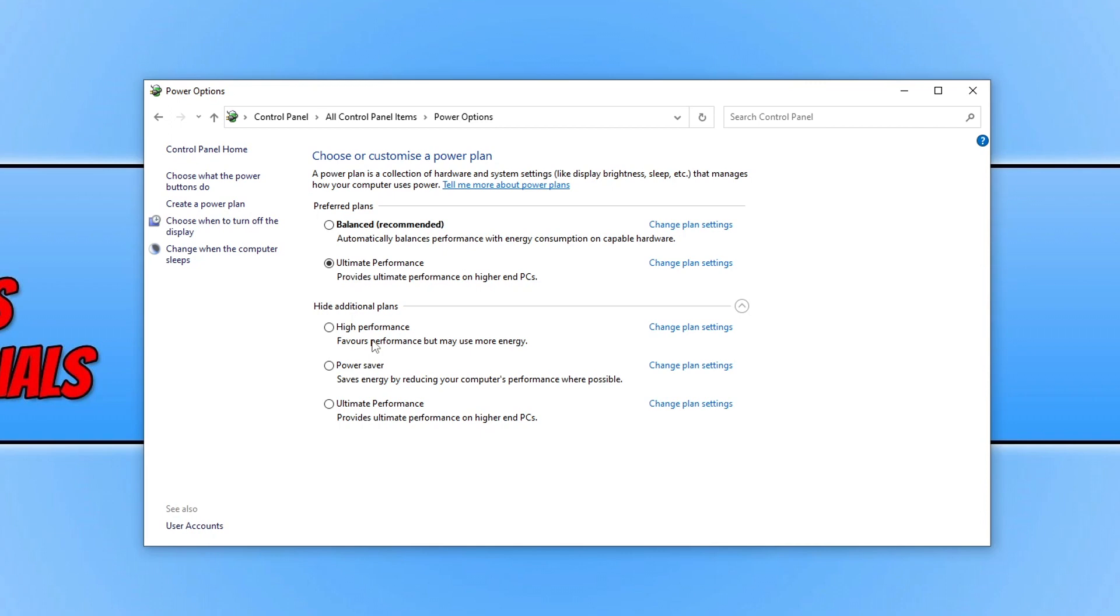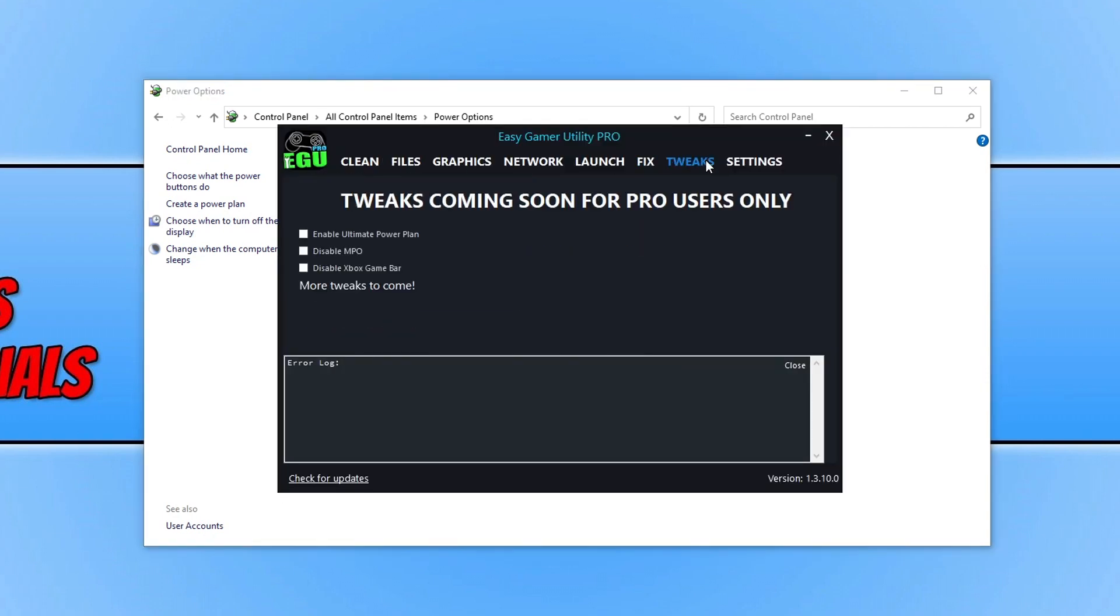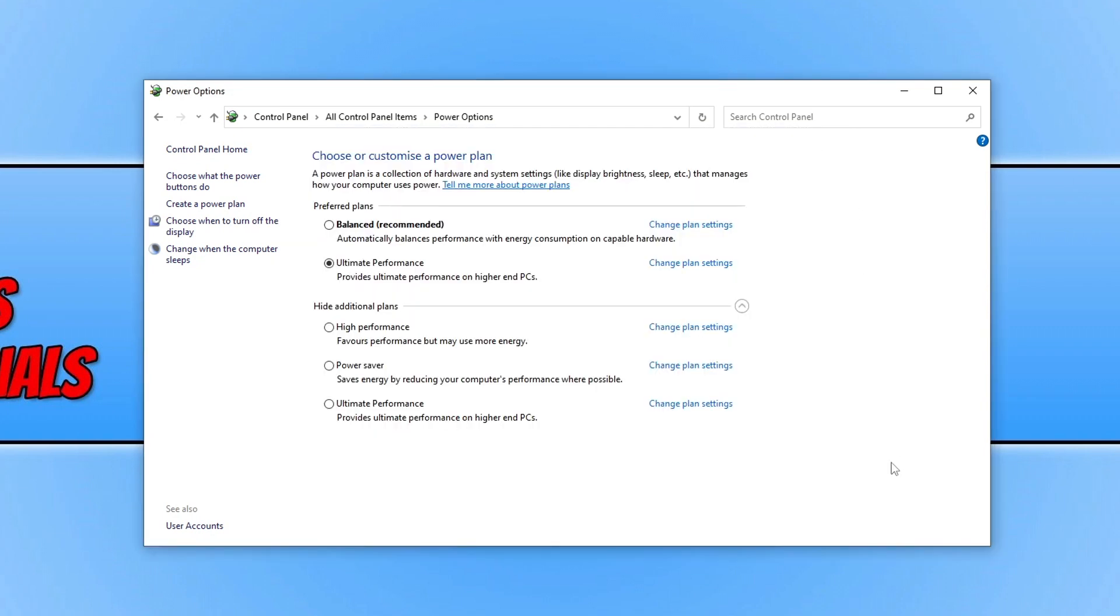I have Ultimate Performance selected. If you want this option which will help improve performance in the game, I'll pop a link in the description. Once you've changed the power plan to High Performance or Ultimate Performance, try the game again. Changing the power plan can resolve many problems with game crashes.